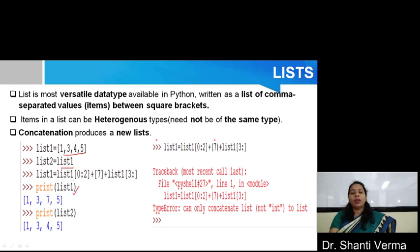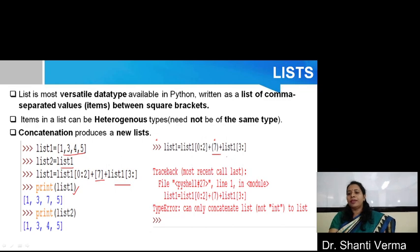In list1, I perform an operation that is list1 equals to list1[0:2], means 1, 3. Then I add item 7, then list1[3:]. So it converts list1 into the form 1, 3, 7, 5. Now, basically when I write this 7 in the form of simple braces, you can see that it gives an error that concatenation can only be in the form of list, not other forms.